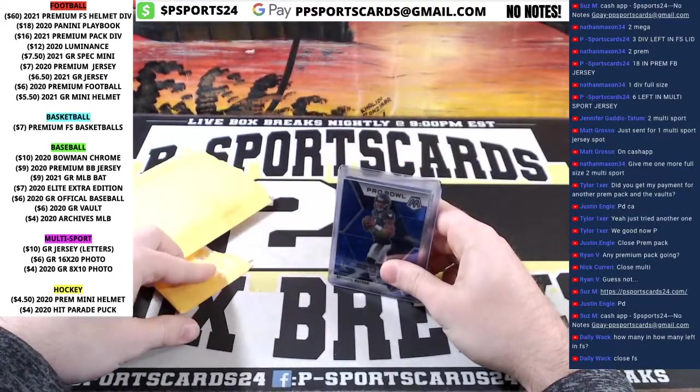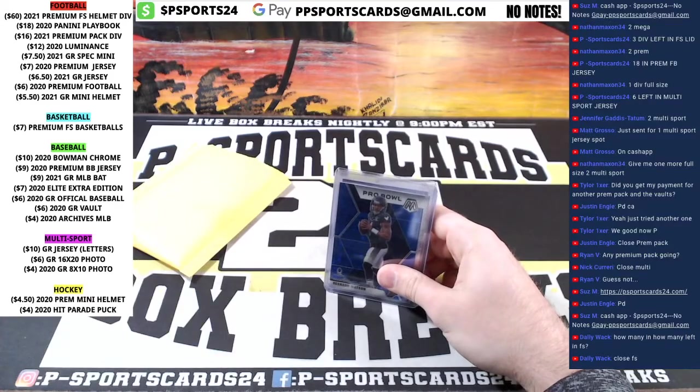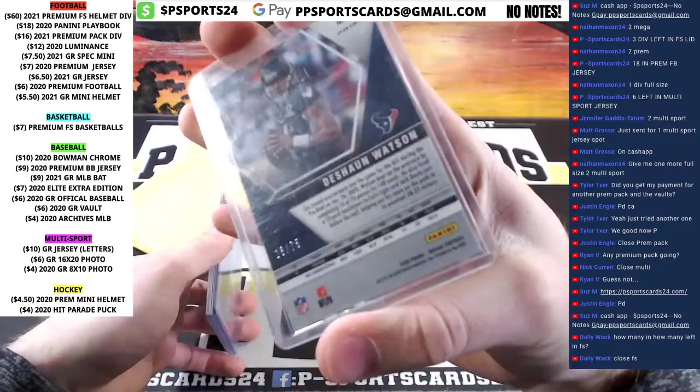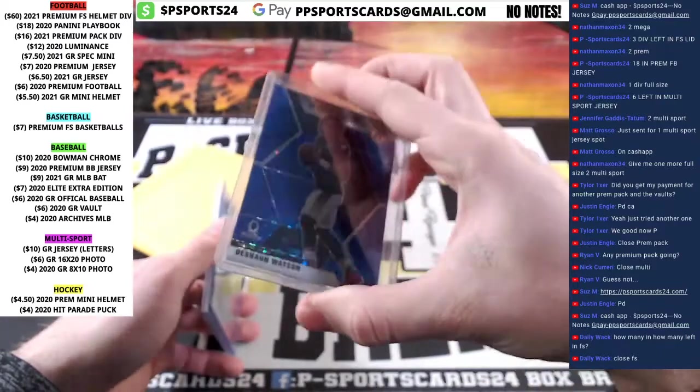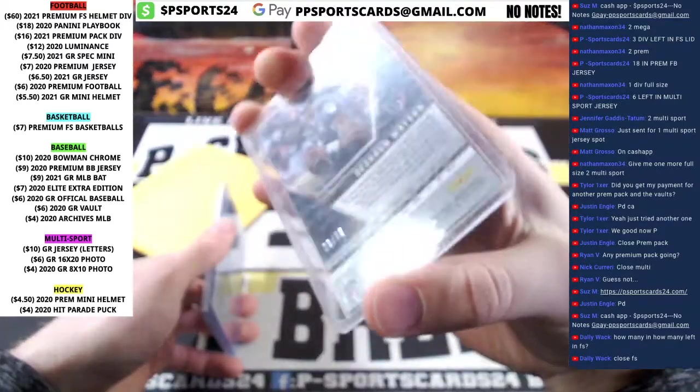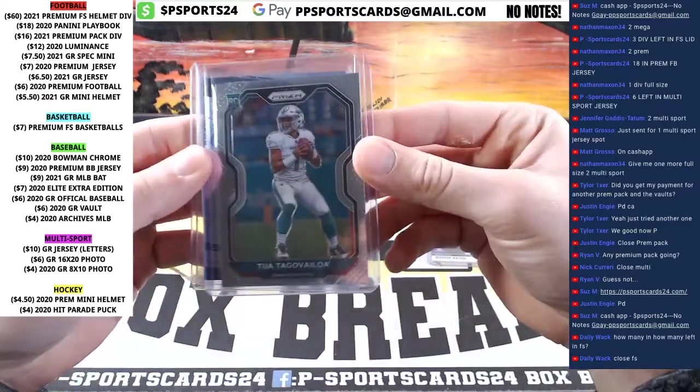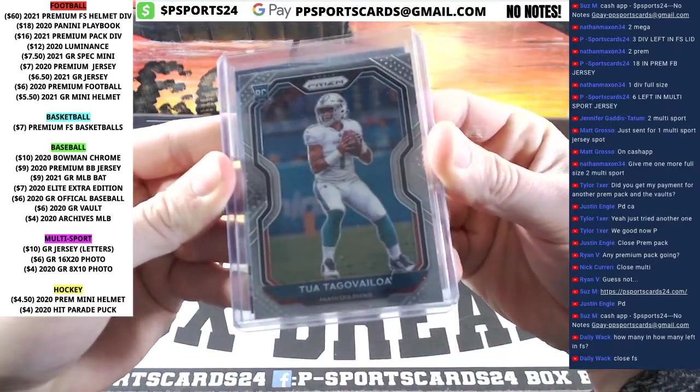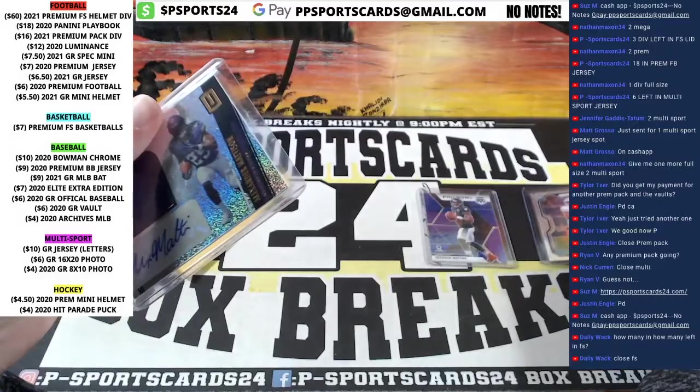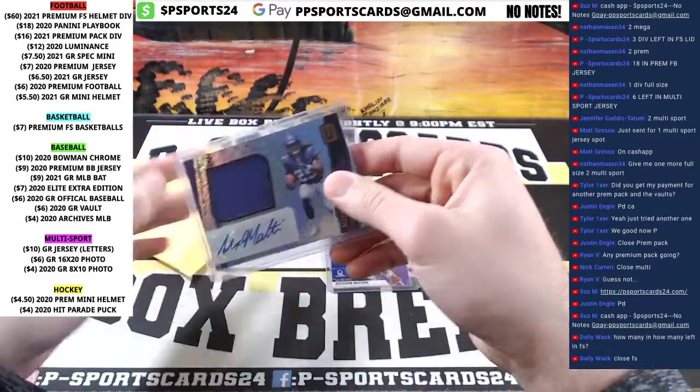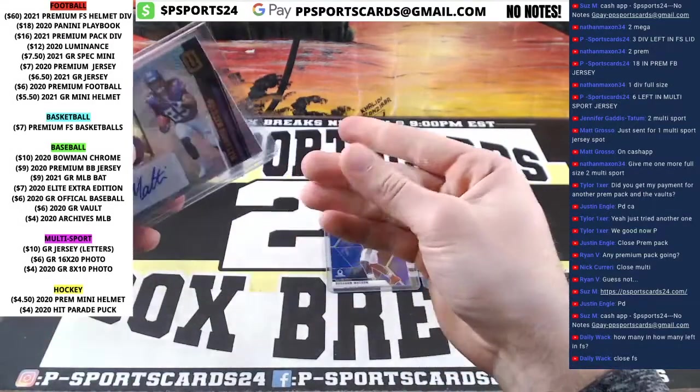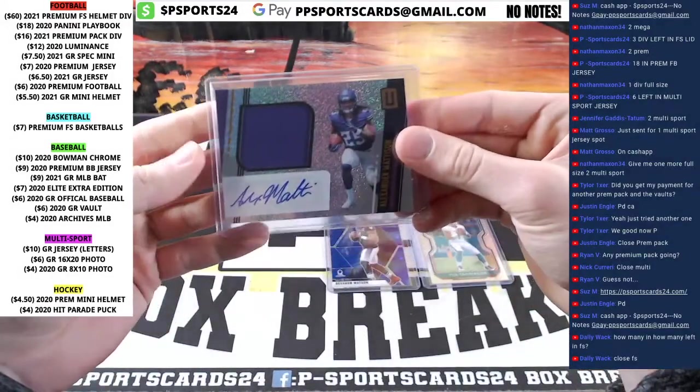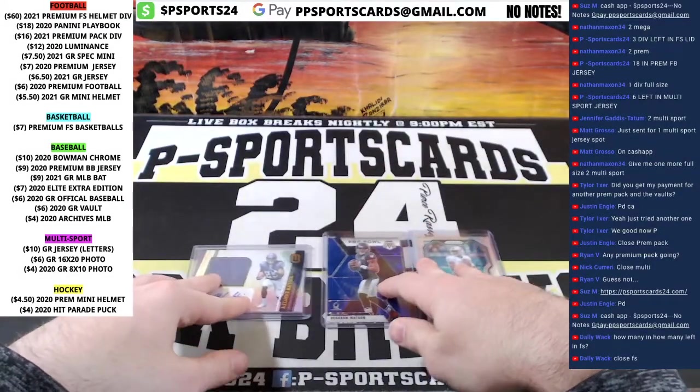We got Deshaun Watson blue on top. Deshaun Watson blue out of 175, I don't think there's any Deshaun Watson in the next series. Deshaun Watson out of 175, nice Tua, nice Tua rookie there for Prism. And Alexander Madison, jersey auto, and Alexander Madison jersey auto unparalleled. Last one.